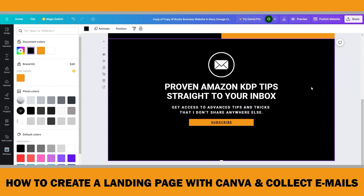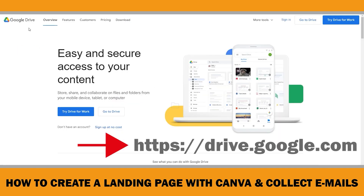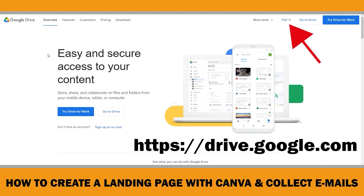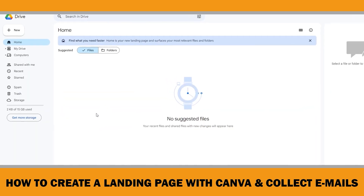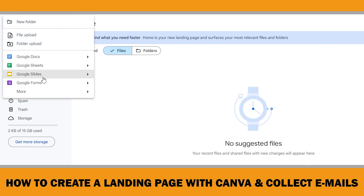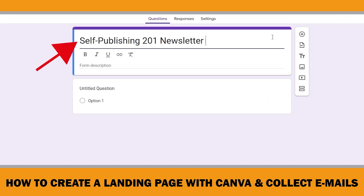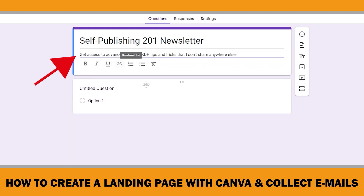It looks better now. To create a Google Form, go to drive.google.com and sign in with your Google account. Google Drive is completely free to use. When you open your Google Drive account, click the 'New' button on the left corner, then click 'Google Forms.' I want to keep it simple. The title is 'Self-Publishing 201 Newsletter.' The description is: 'Get access to advanced Amazon KDP tips and tricks that I don't share anywhere else.'